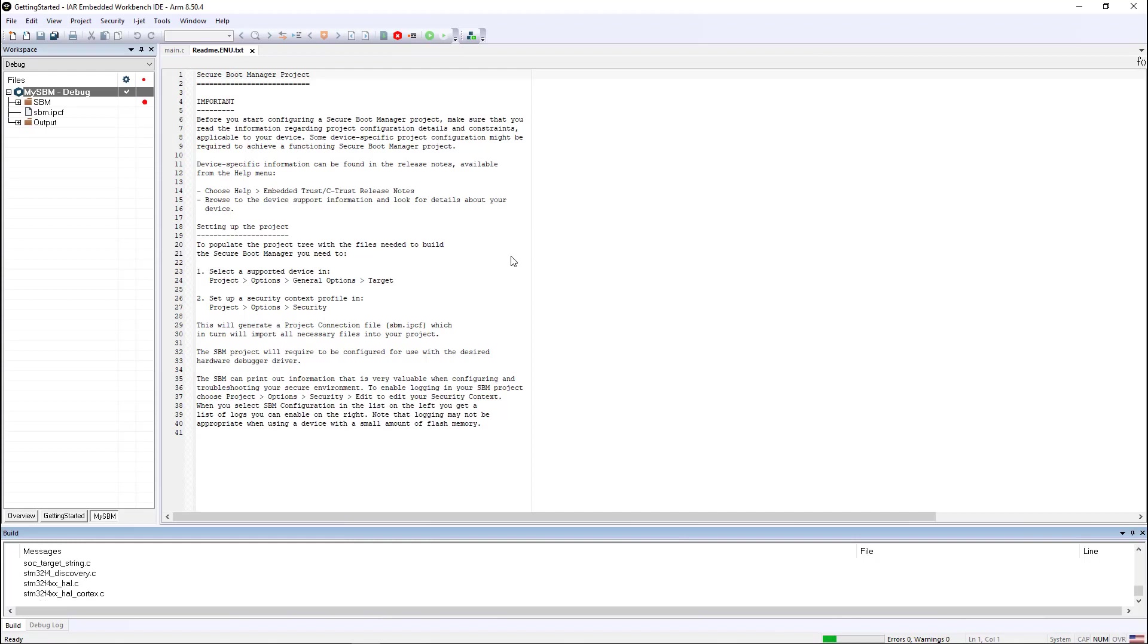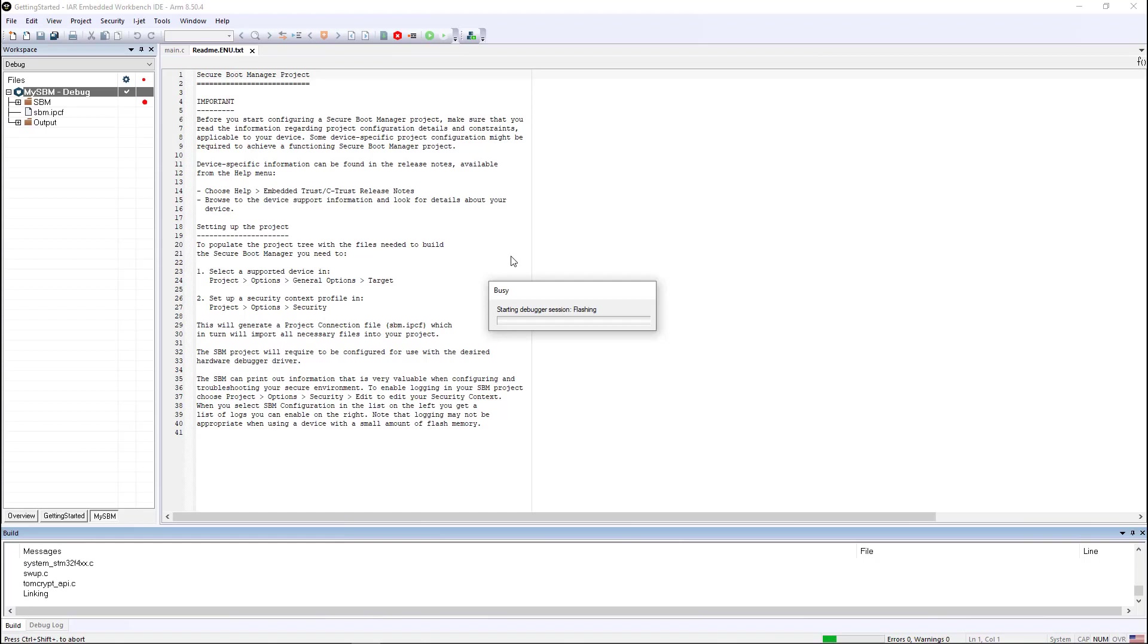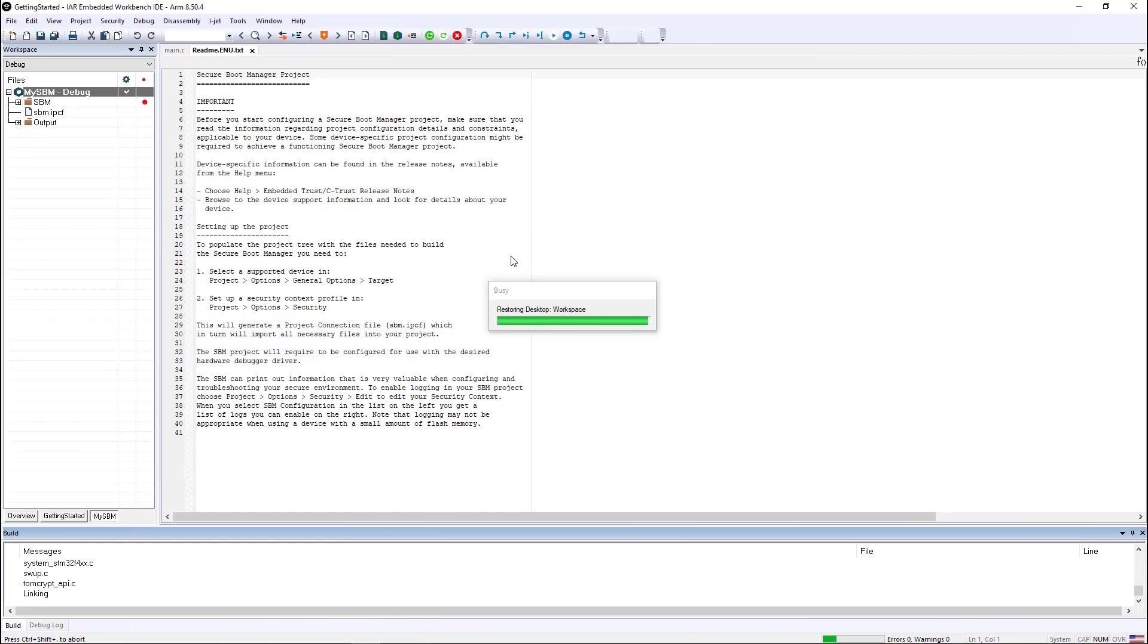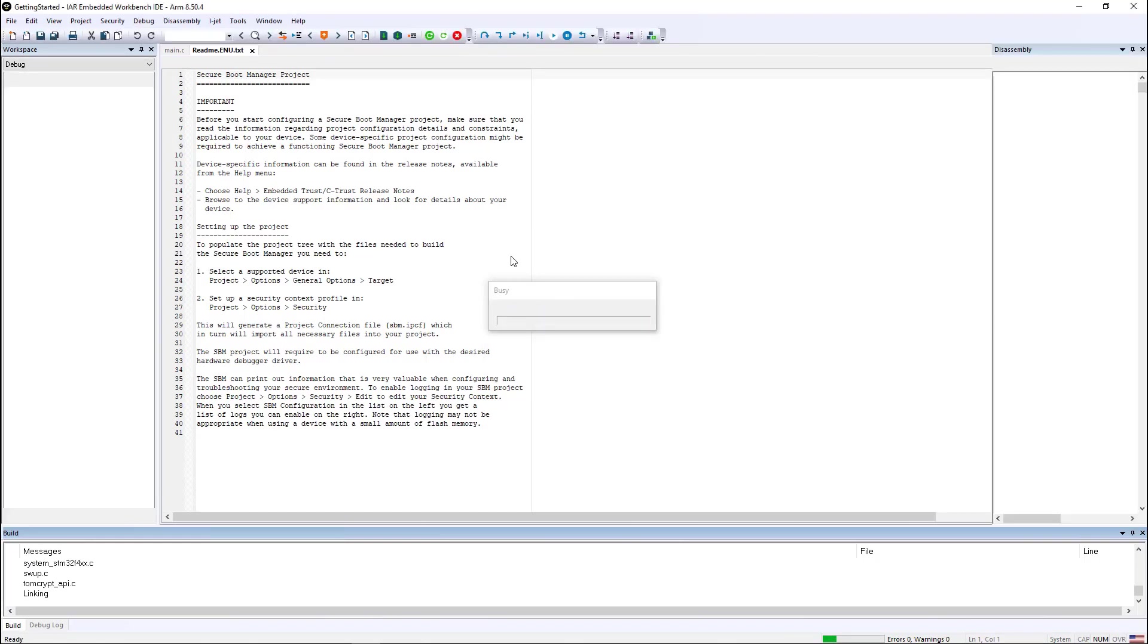Once it does, it'll initiate the download session and do the debug. And here we begin flashing and very shortly it starts up the debug session.